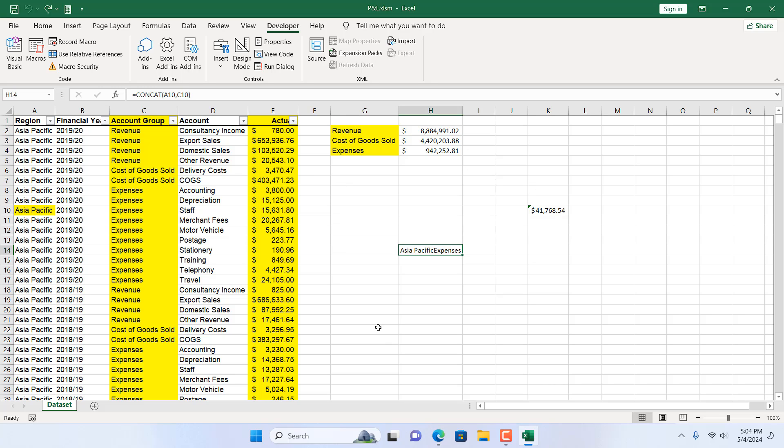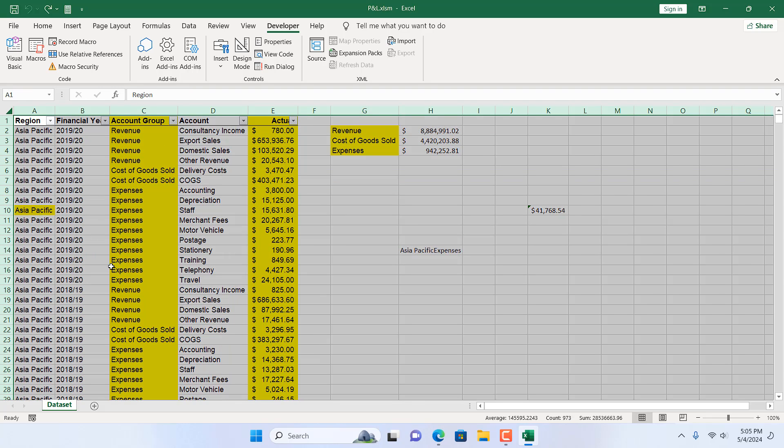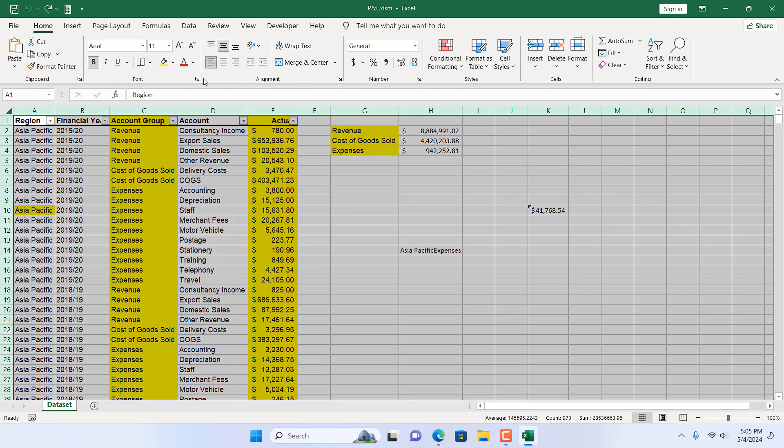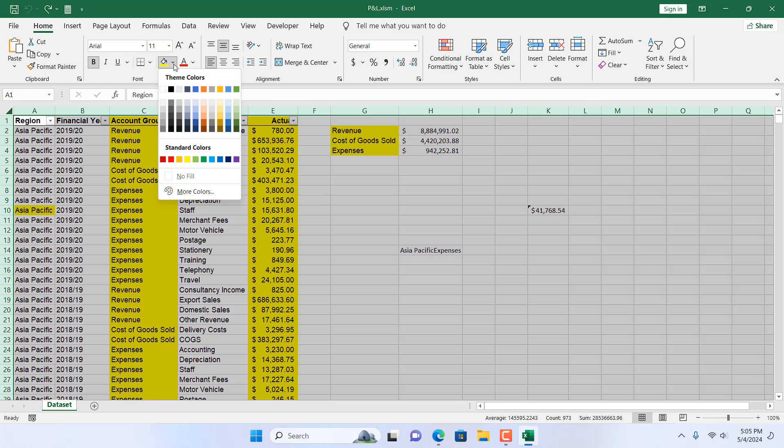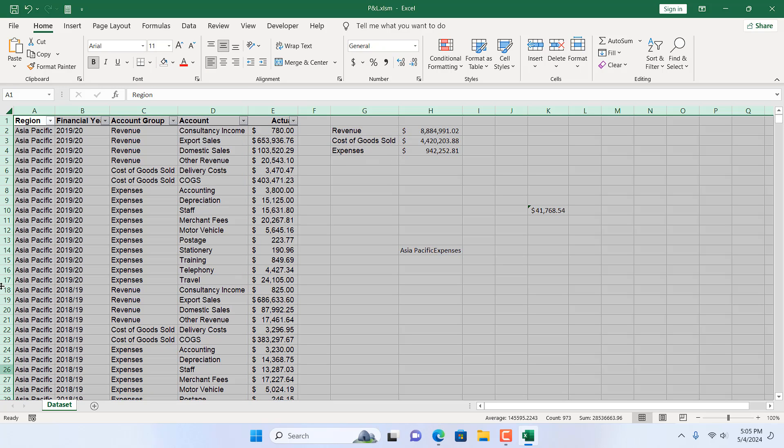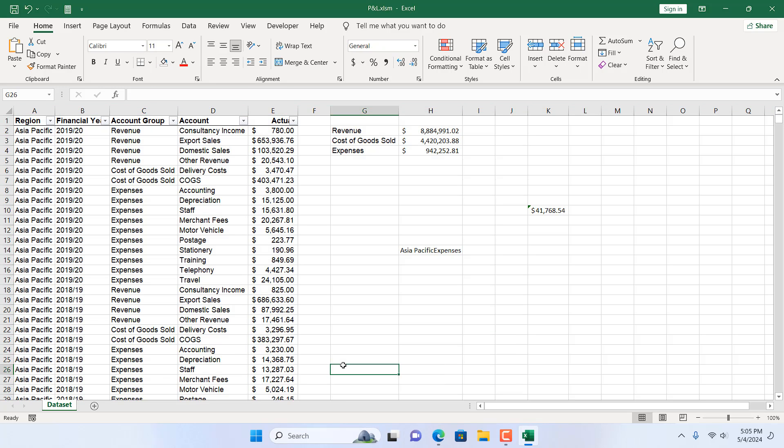So, if you want to remove all the colors, select the entire worksheet by clicking here and click on Home. And from here, select No Fill. And this is how you remove all the color.